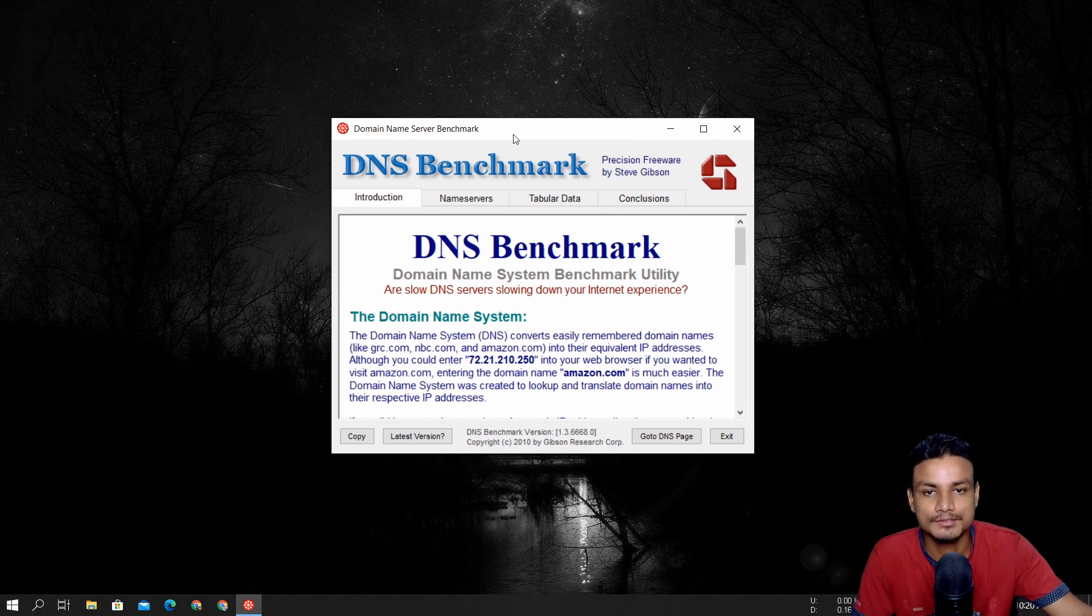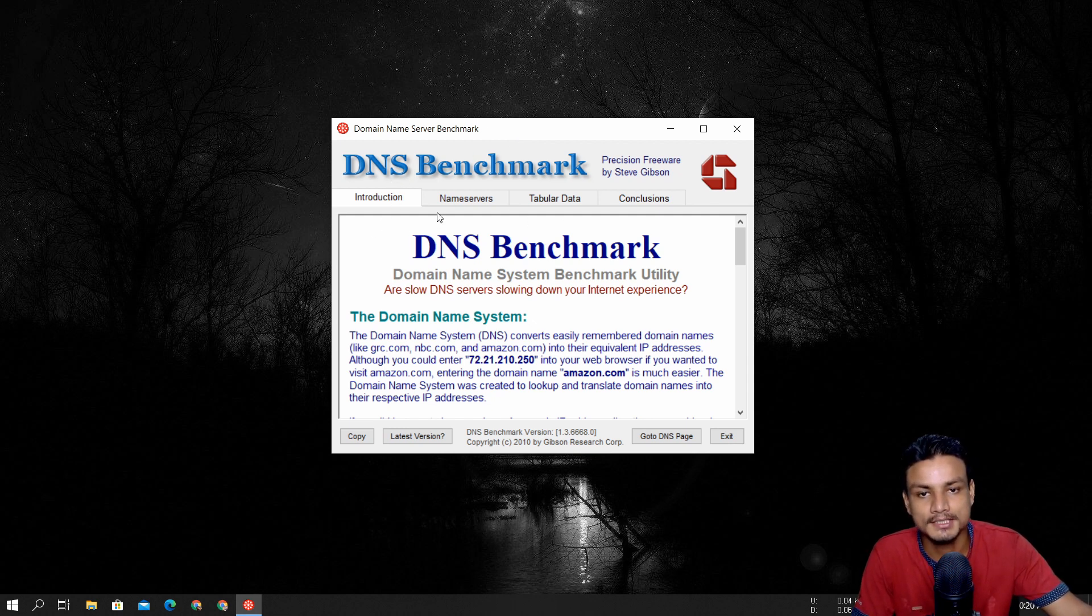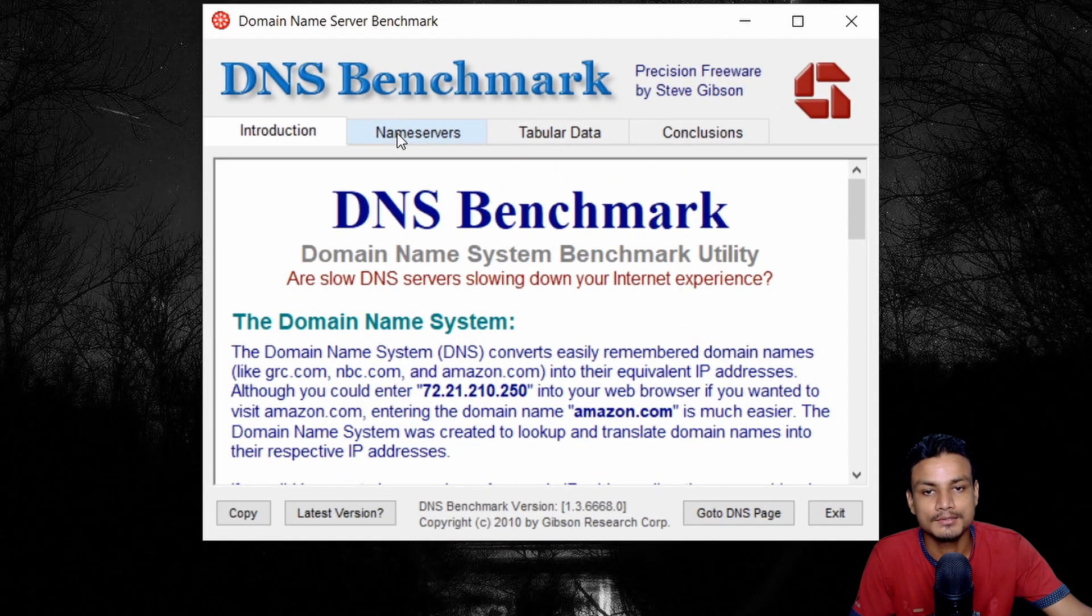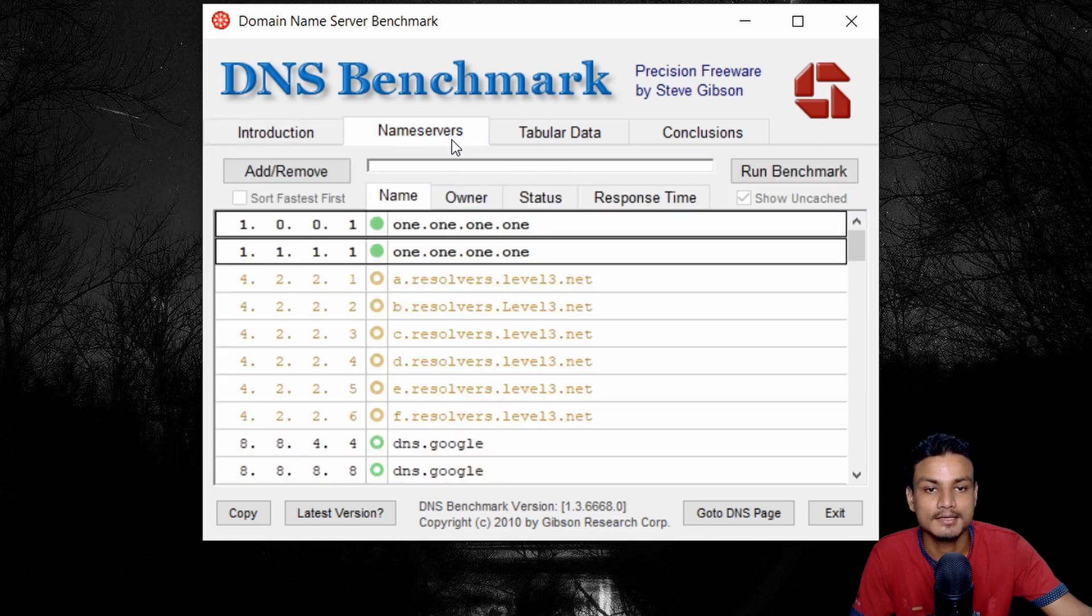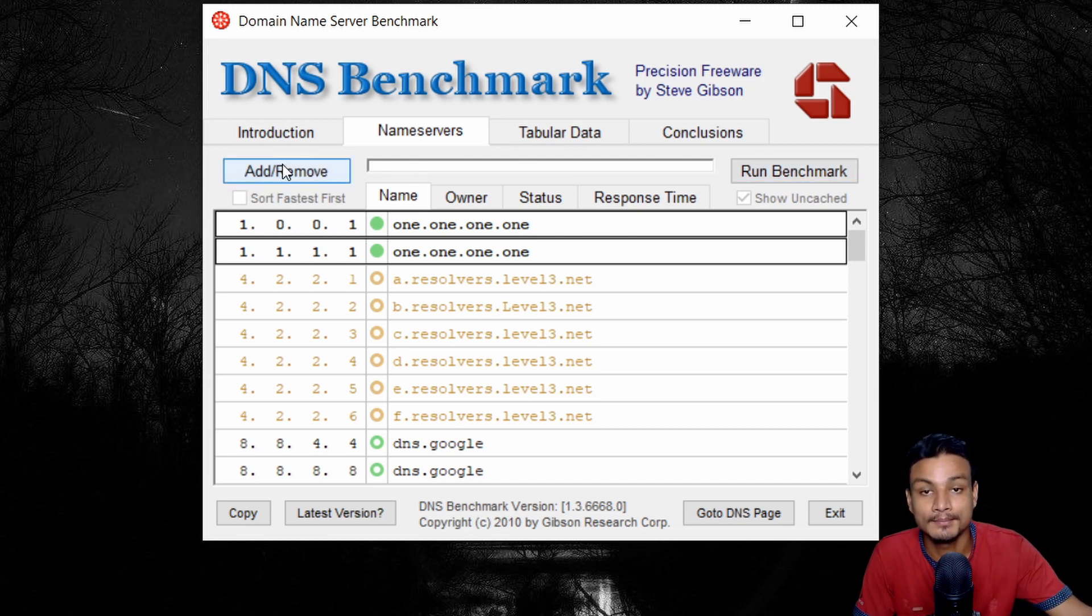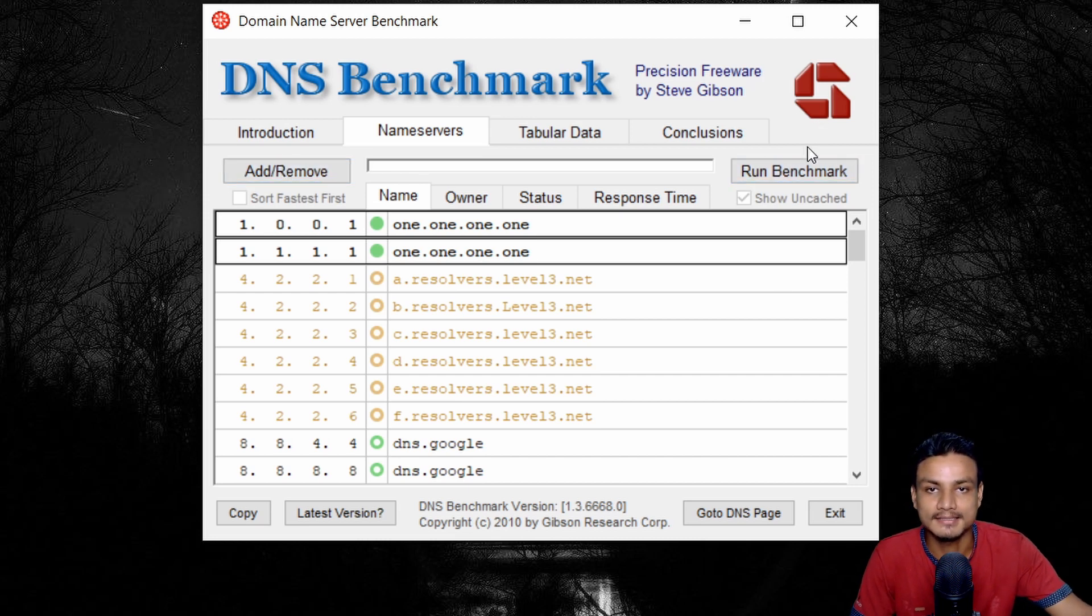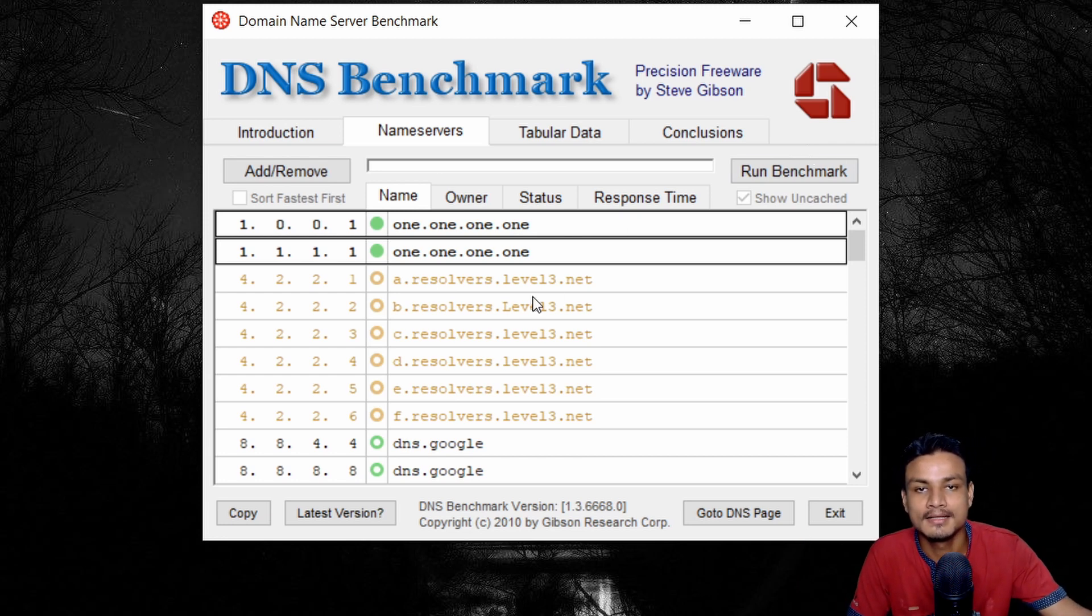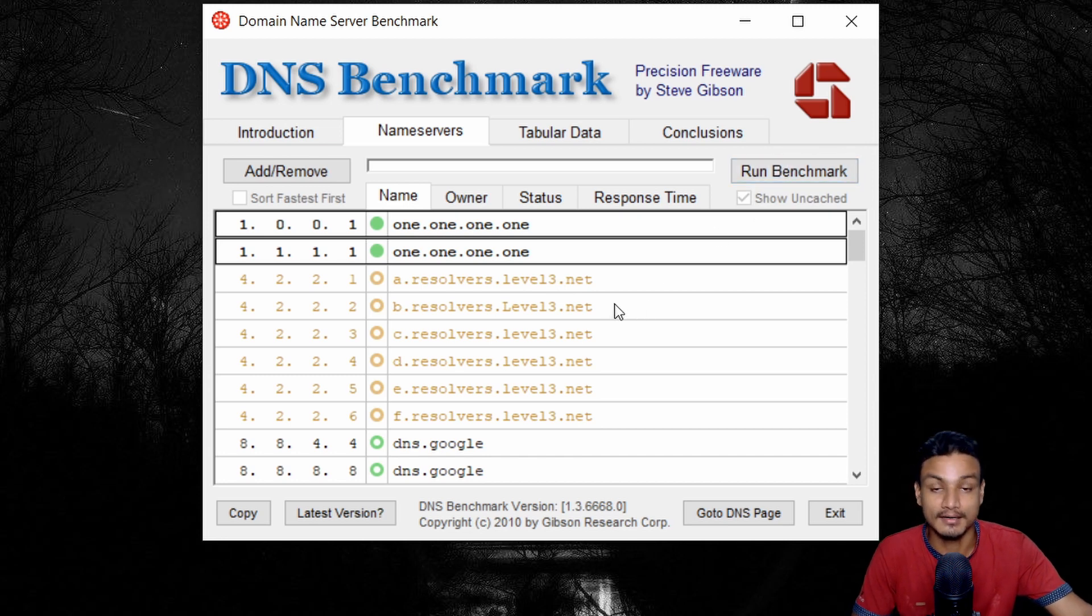So once you open the program, it will land you here in introduction page. To do the benchmark of DNS, you have to go to the second tab, which says name servers. Just click on that. And here we can see we have the option of run benchmark. You can also add or remove the DNS servers, but you can also run the default settings. You don't have to do anything here. It will have all the most popular DNS and you can just run the DNS benchmark.